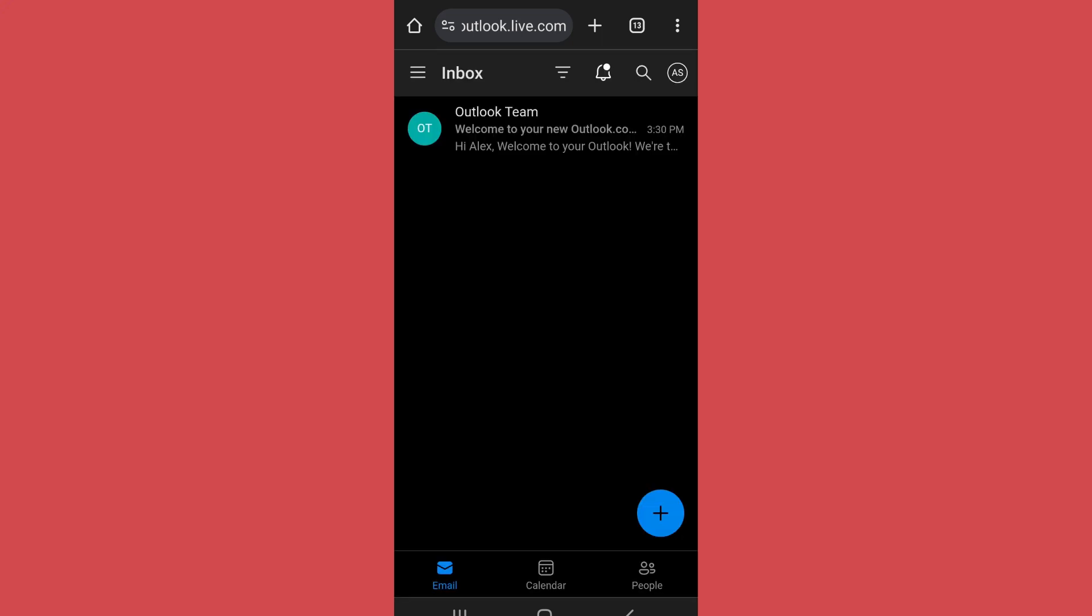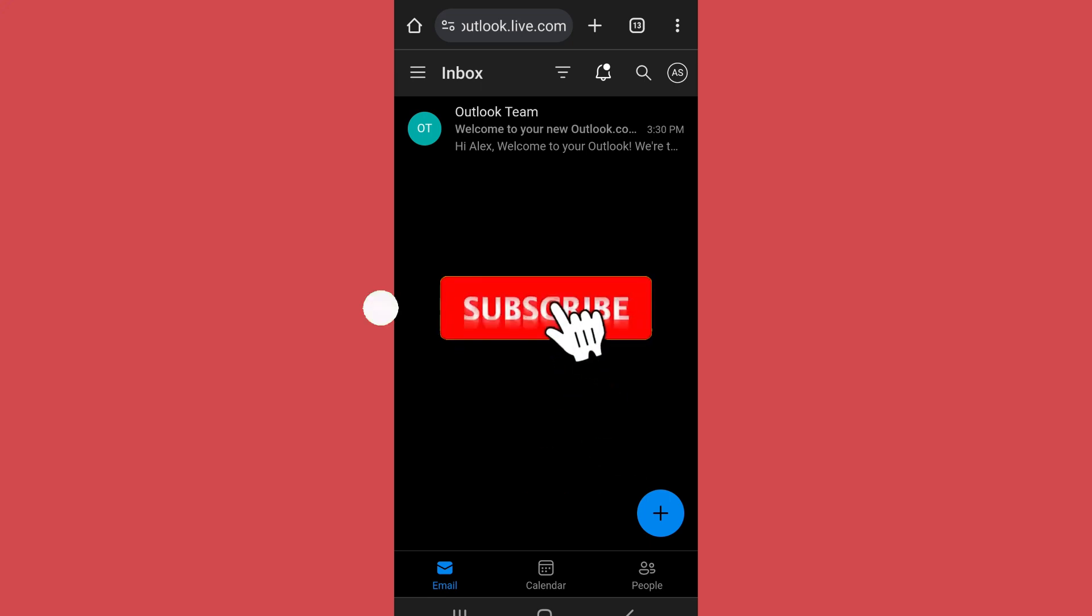Thank you for watching the video. Make sure to leave a like and subscribe to the channel for further videos.